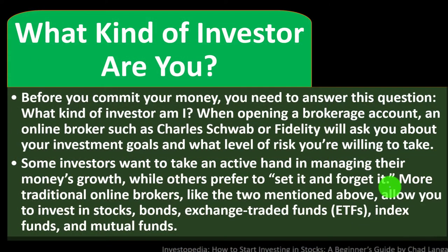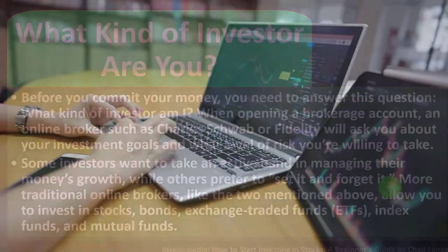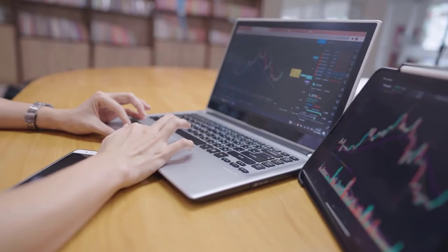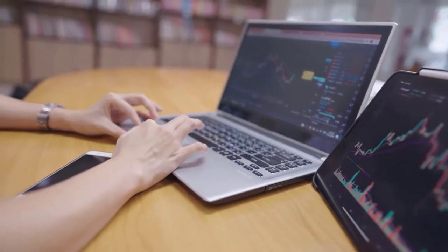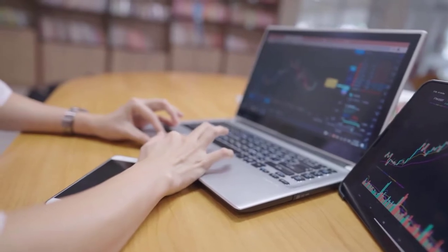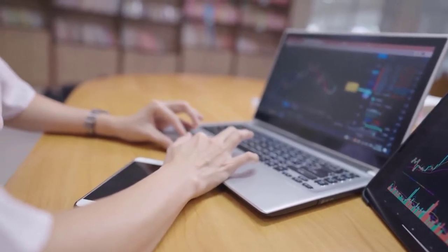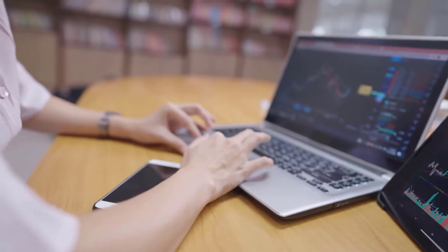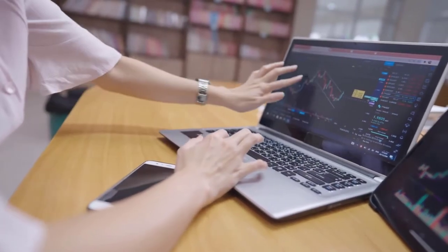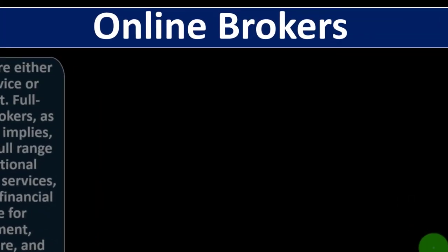More traditional online brokers allow you to invest in stocks, bonds, exchange-traded funds (ETFs), index funds, and mutual funds. As individual investors, we are often using tools such as mutual funds and ETFs. We've talked about them specifically in prior presentations.